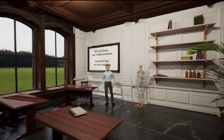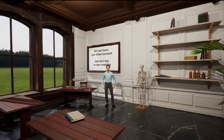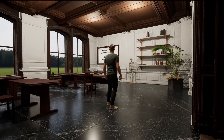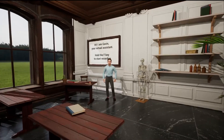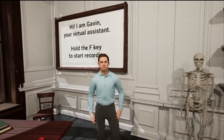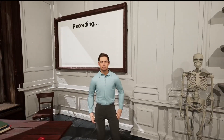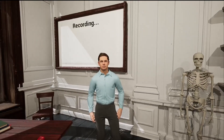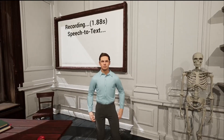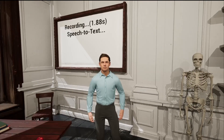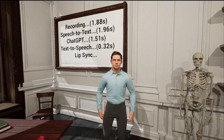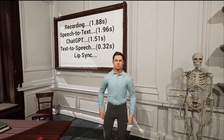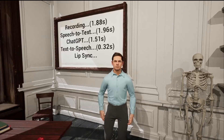As our use case, we have selected a university medical classroom with a medical teacher inside. Hi, Mr. Gavin. In the background, you can see a board with the API calls and their timings.